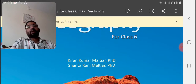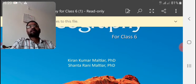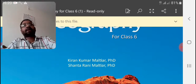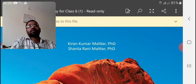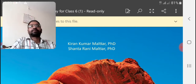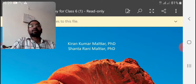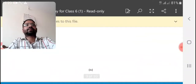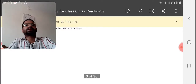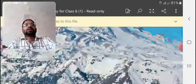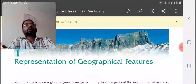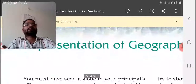Today we are going to revise lesson number one: Representation of Geographical Features. This year we have to complete only four lessons before the annual examinations. Revising will be good for our first test. So, our first lesson is representation of geographical features.